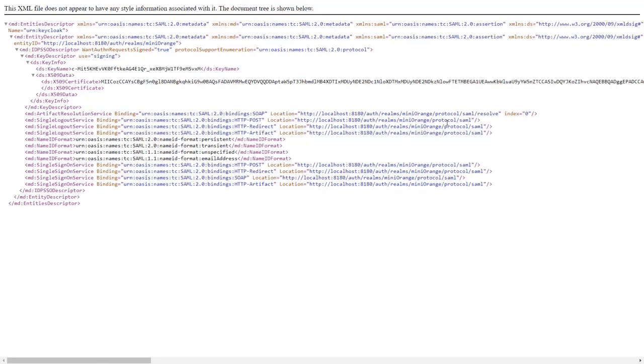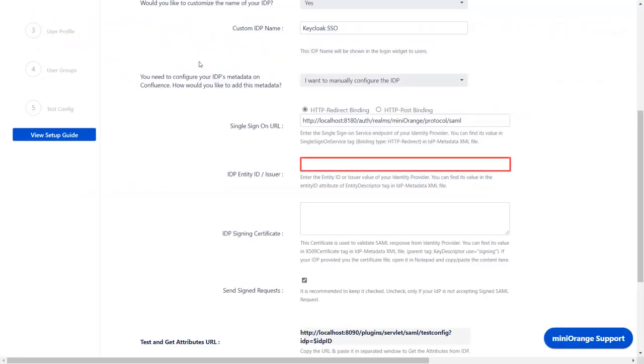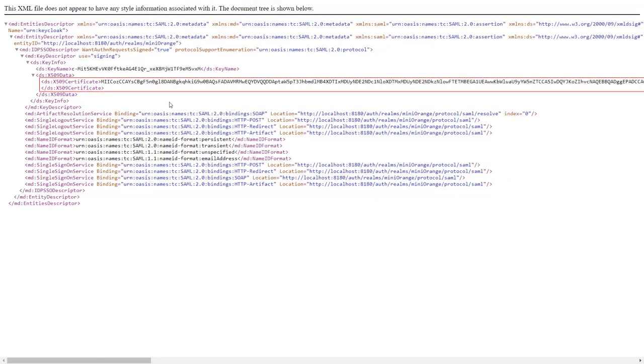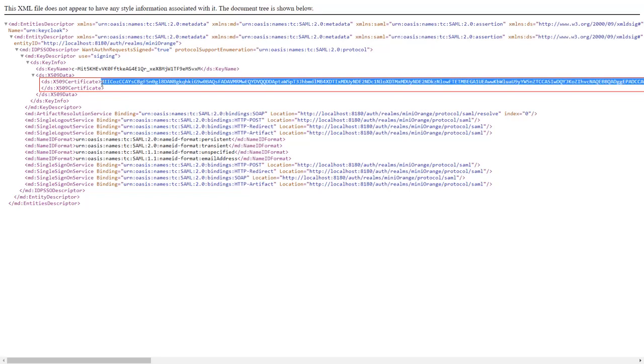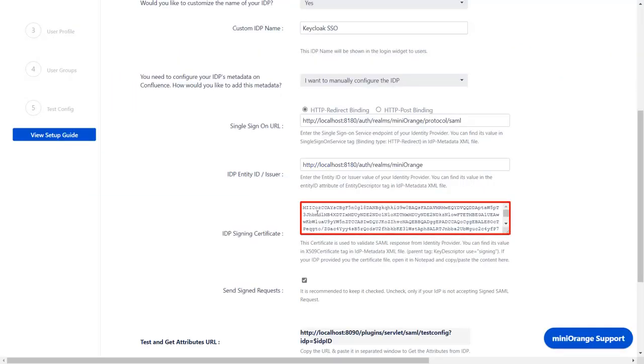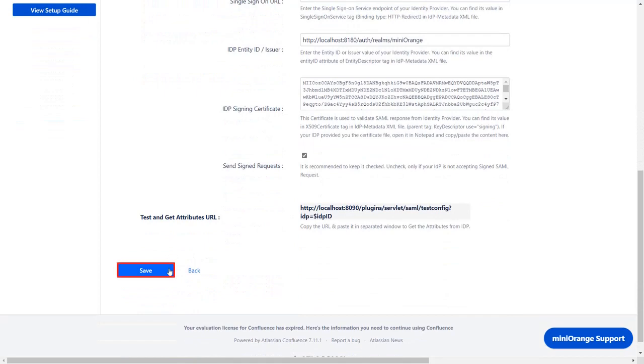Go back to the Keycloak metadata XML file. Then copy Entity ID and paste it in the given field in the plugin. Again go to the Keycloak metadata XML file and copy the signing certificate. And paste it in the given field in the plugin. Now click on Save.